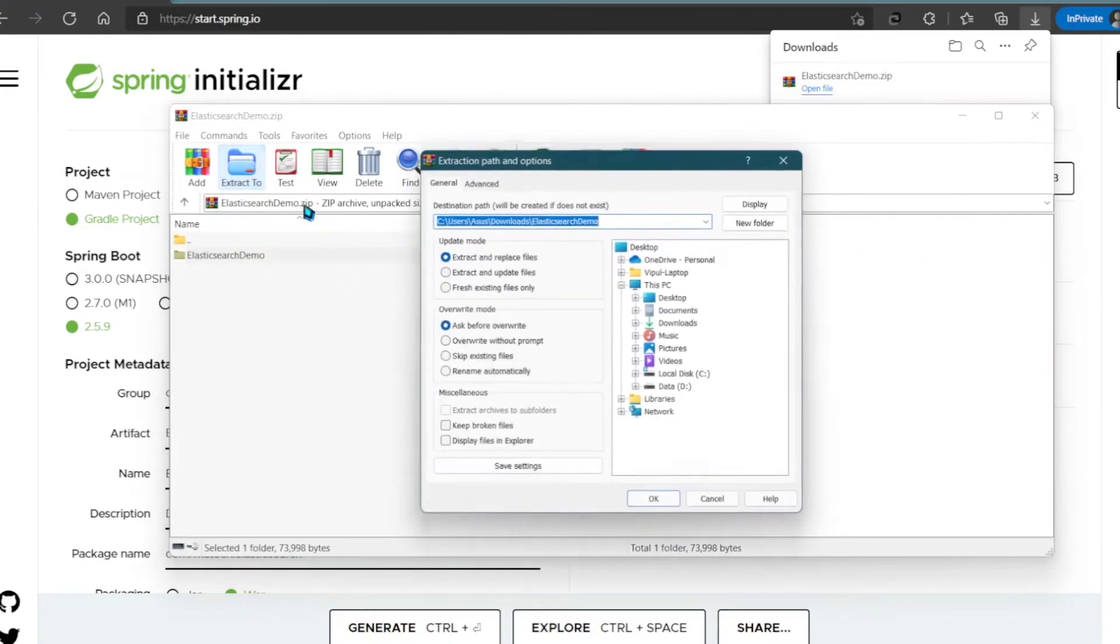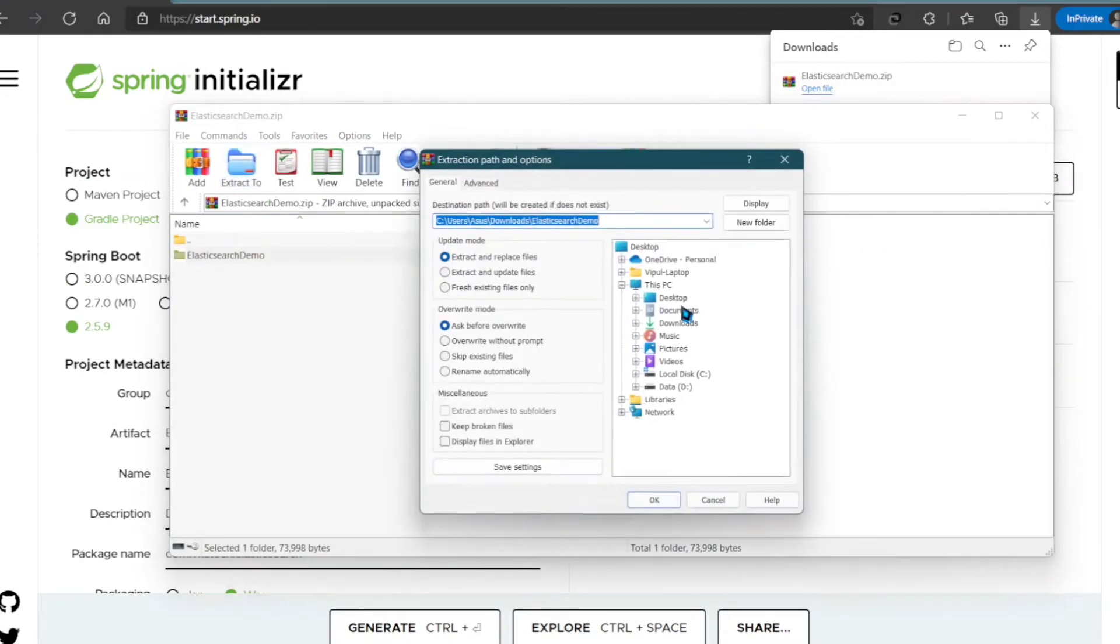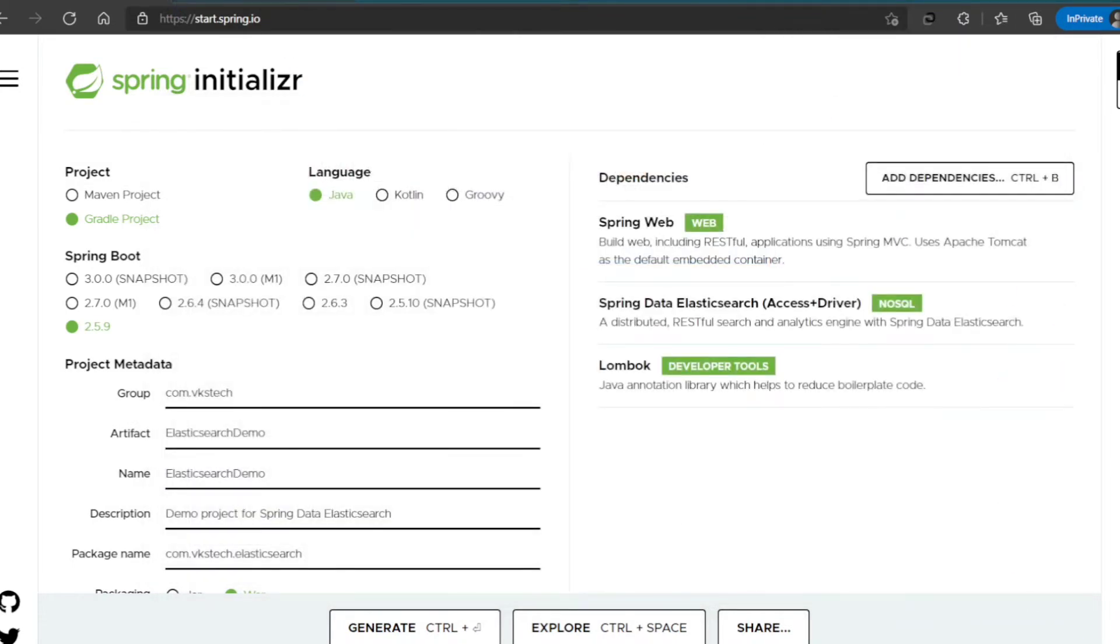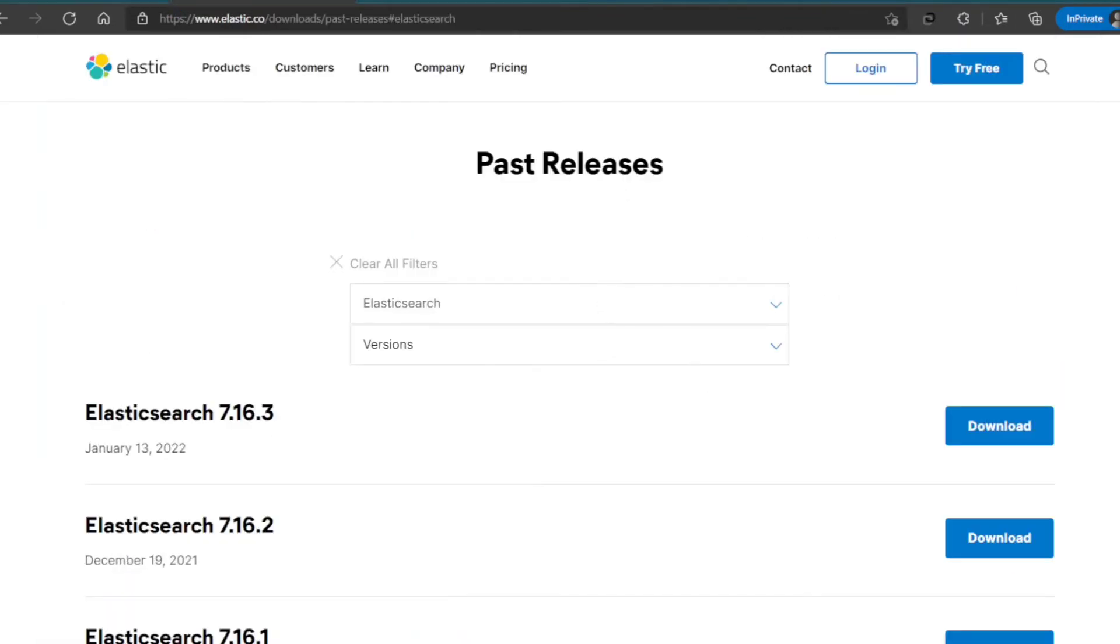You can extract it to any location. I'm choosing the location as desktop, but you can select any location. Now, let's download Elasticsearch.